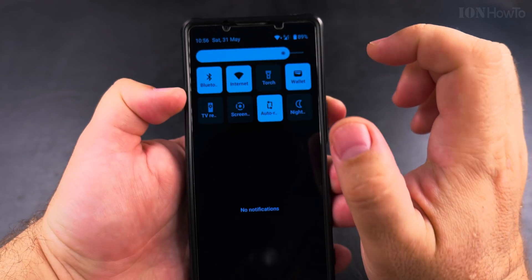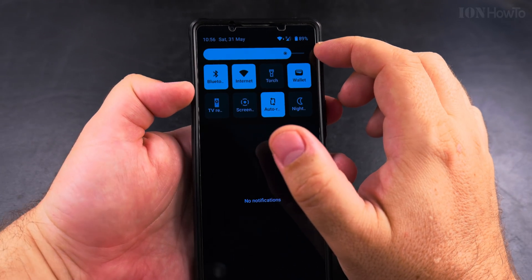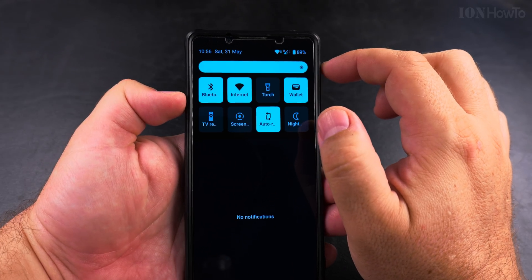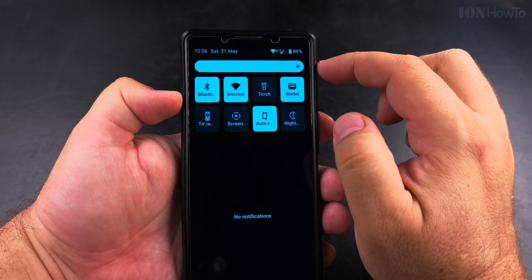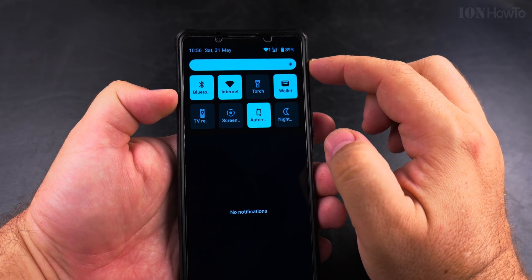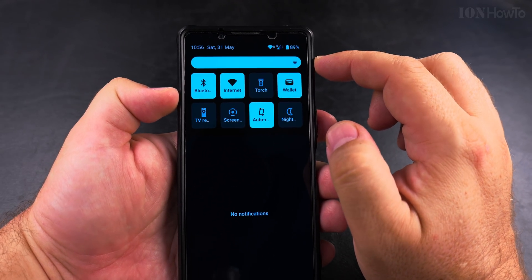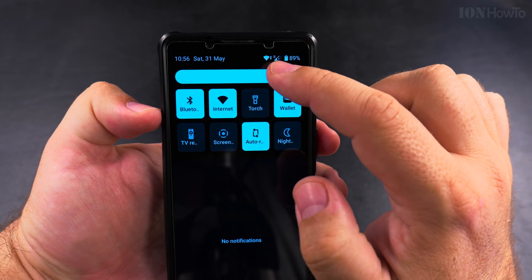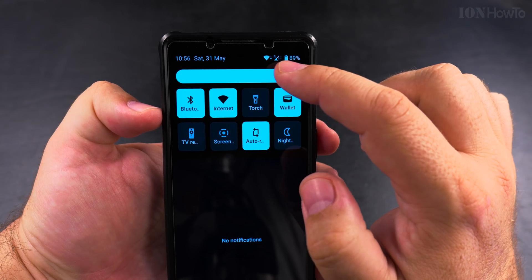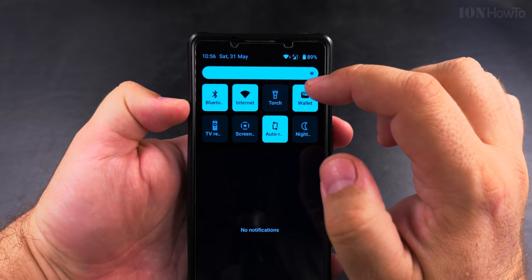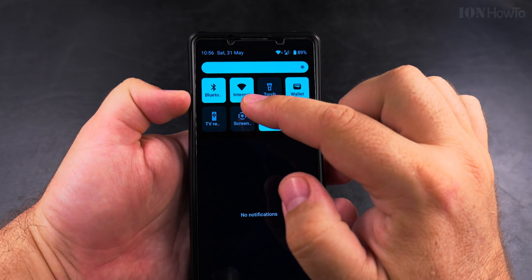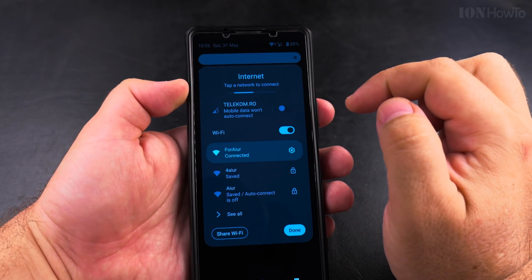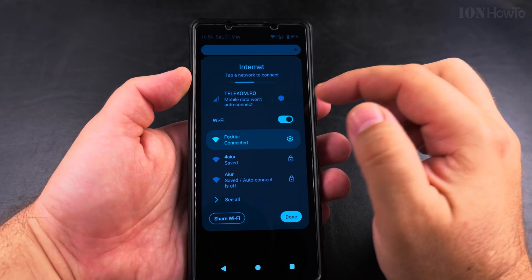You can tell that the mobile data is disabled by the exclamation mark next to the signal for cellular reception. The Wi-Fi reception icon looks like a Wi-Fi signal, and you can also disable the Wi-Fi if you wanted to.